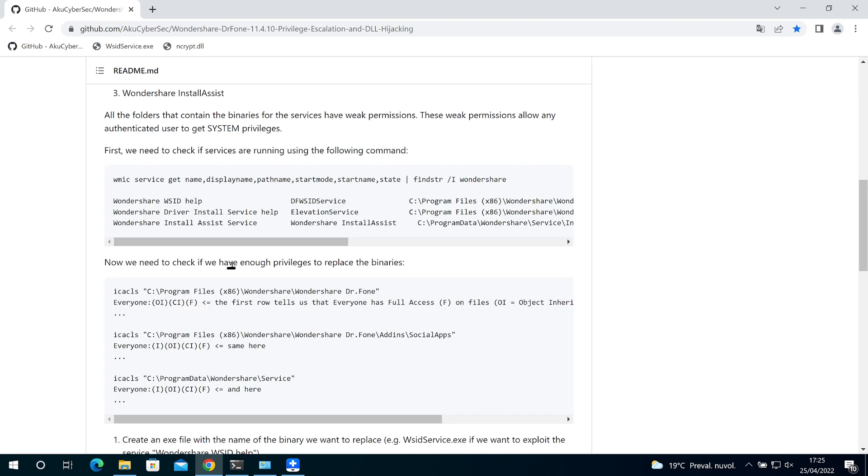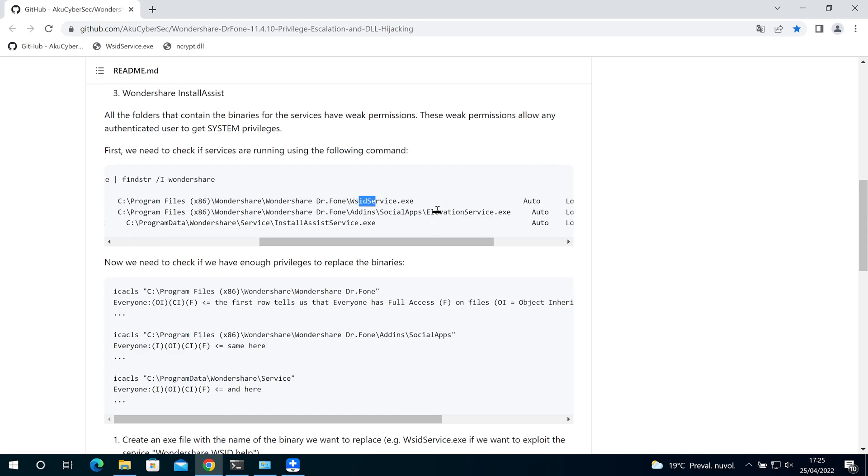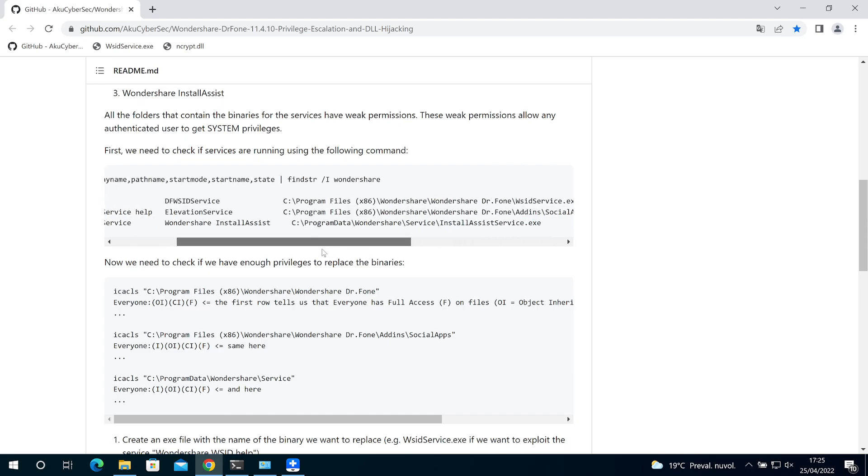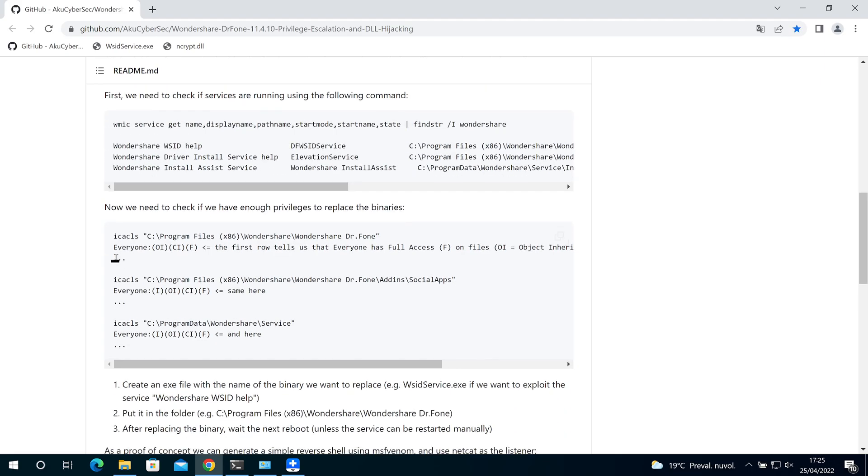We need to check if we have enough privileges to replace the binaries. In order to do this we can use this command.